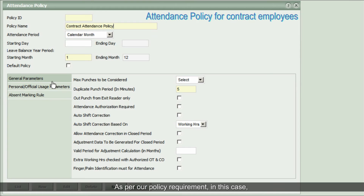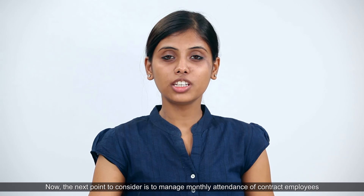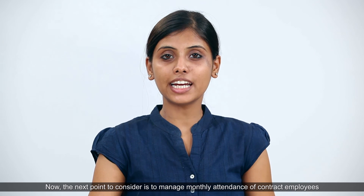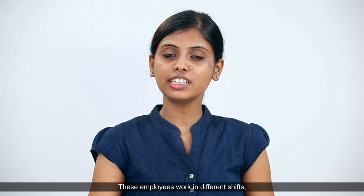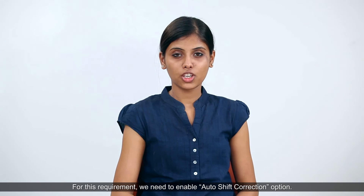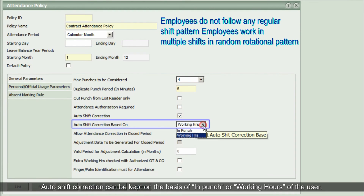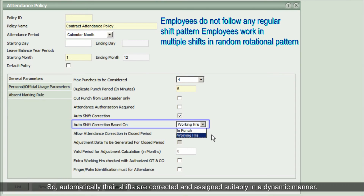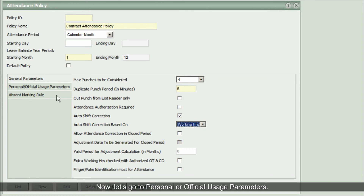As per our policy requirement, maximum markings to be considered for attendance are four, so let's select that. The next point is to manage monthly attendance of contract employees working in multiple shifts in a random rotational pattern. These employees work in different shifts, but the rotation count is not fixed. For this requirement, we need to enable the Auto Shift Correction option. Auto Shift Correction can be based on End Punch or Working Hours — let's keep it on the basis of Working Hours. Now let's go to Personal or Official Usage Parameters.